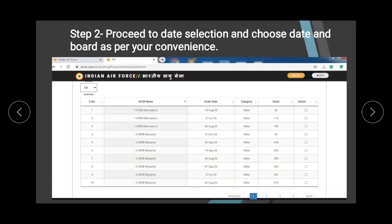In step number two, you will see the slots. You have to select a convenient date and place. Keep in mind that when you select a date and venue, you have to check whether it clashes with any other exam — some students say their dates collide with other exams.